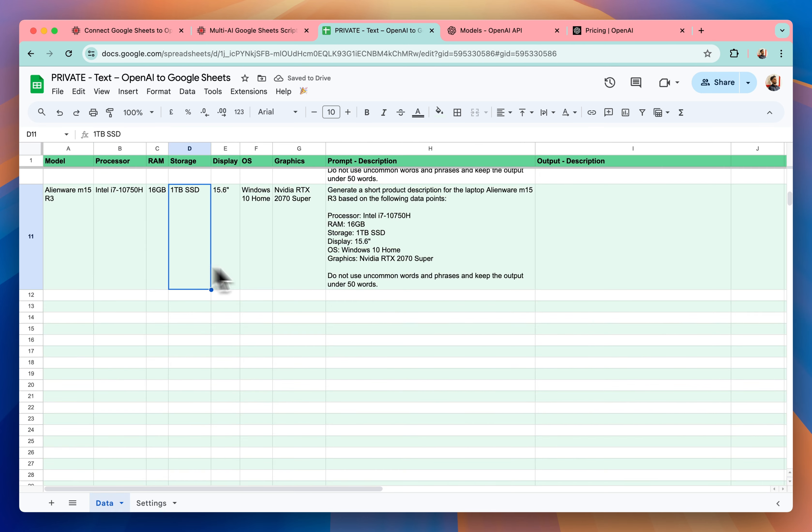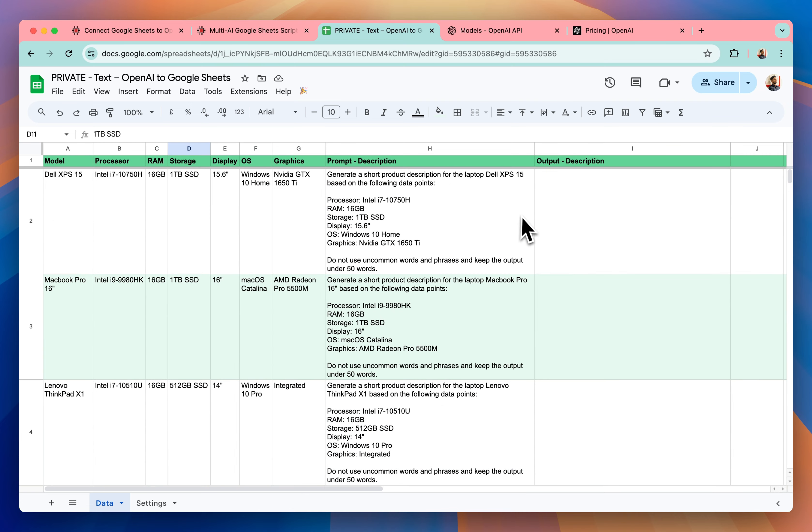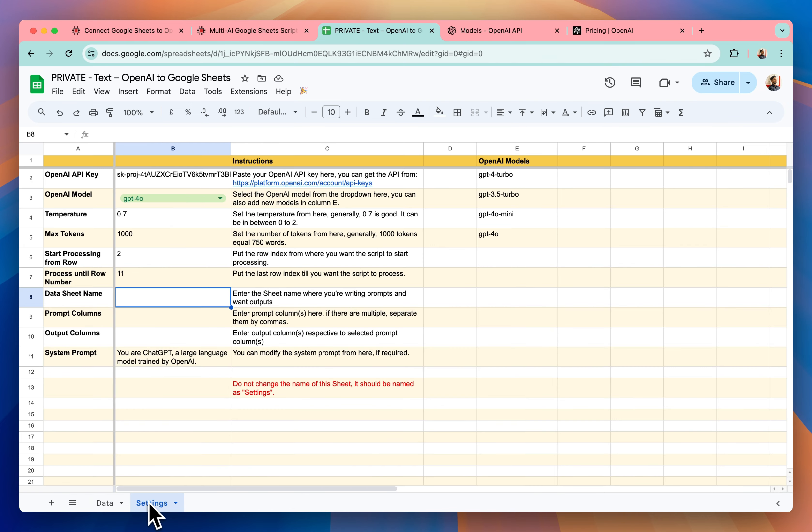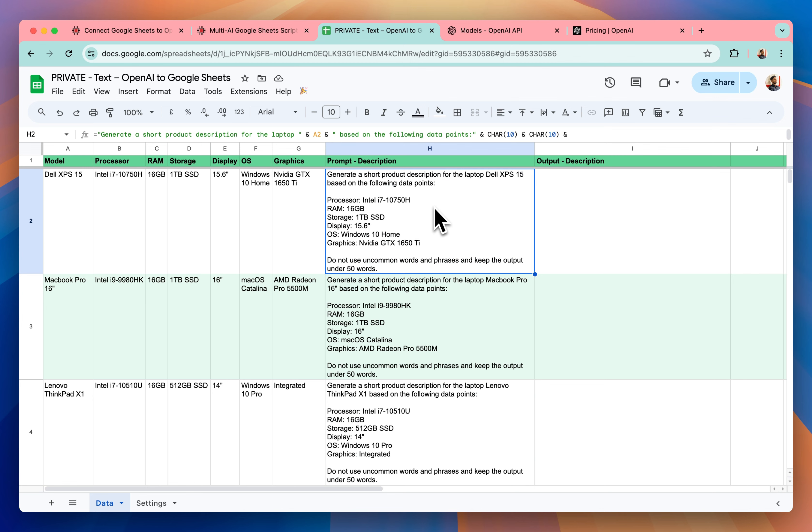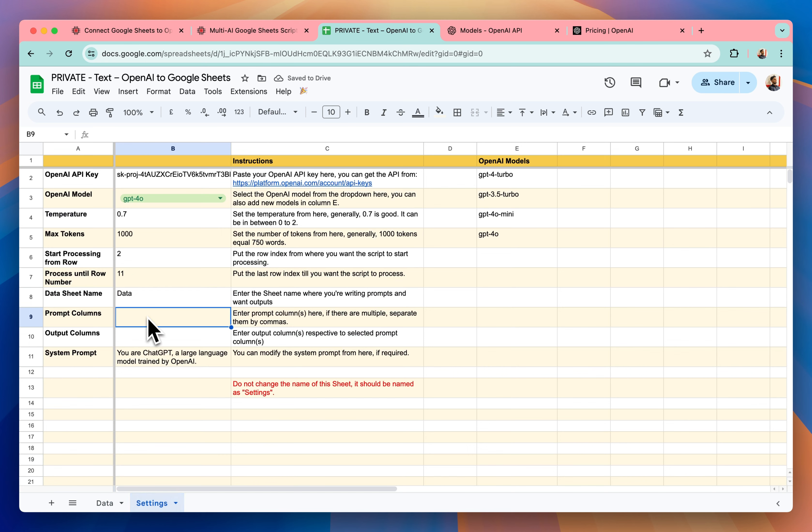Data sheet name. So data sheet name is data. I'm doing all the things, prompts and outputs inside this sheet called data. So I'll write data. Yes, prompt columns. So I have the prompts in the column H and I want the output inside the column I. So I'll write H and then I and it's done.